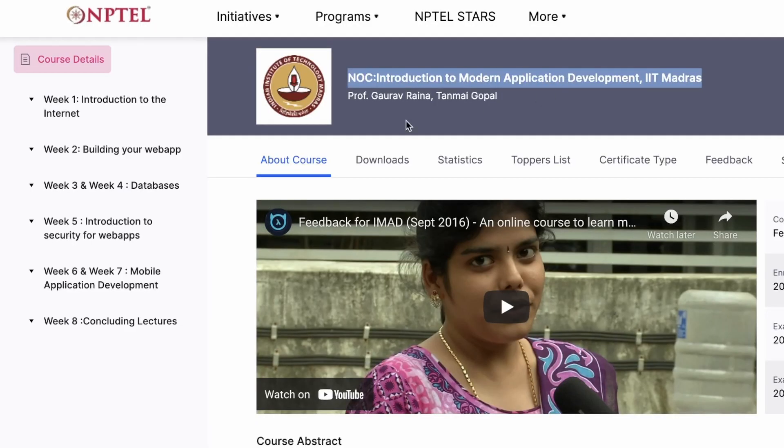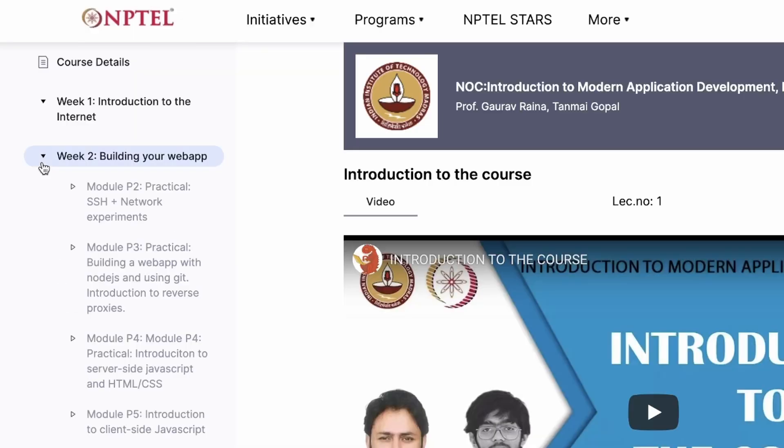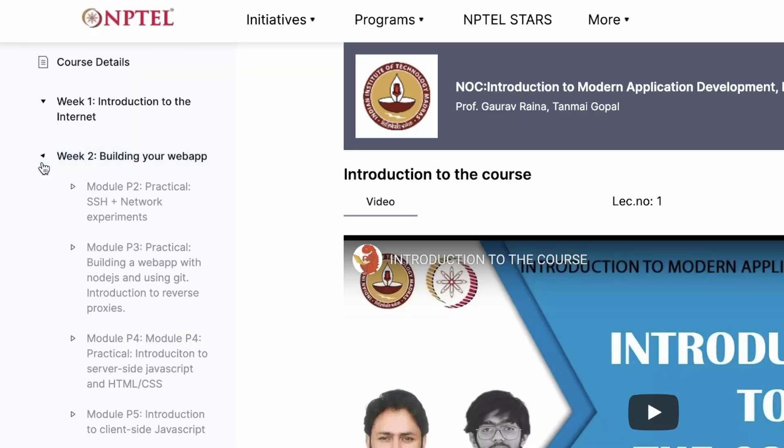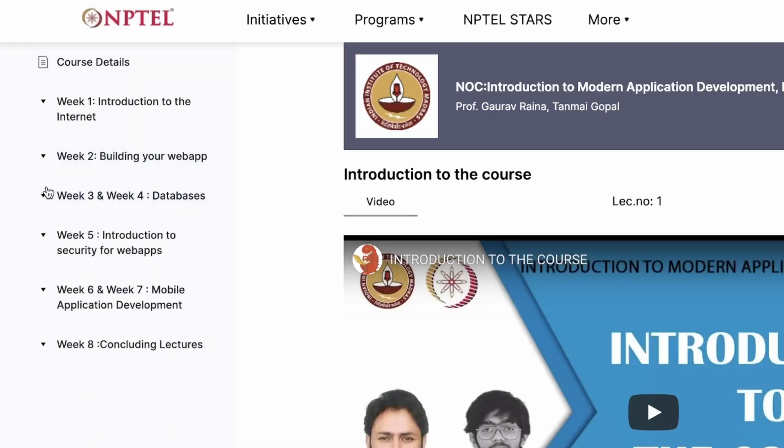I wanted to learn more about how things work, so I started a course called Introduction to Modern Application Development, an NPTEL course. It gave me a small base on how things work and helped me get started with Node.js. Around this time I got a chance to attend Smart India Hackathon.